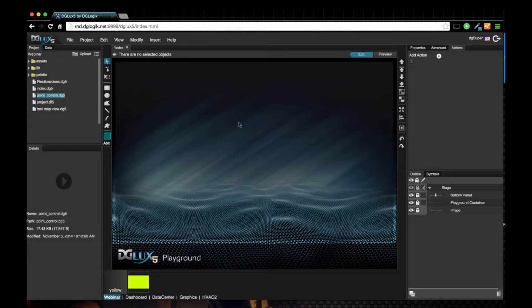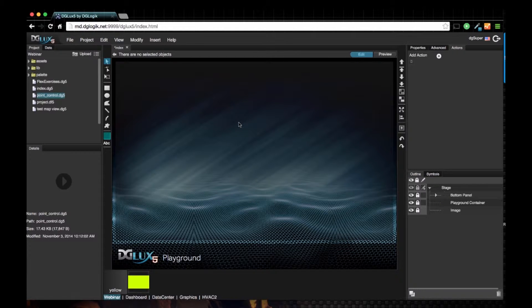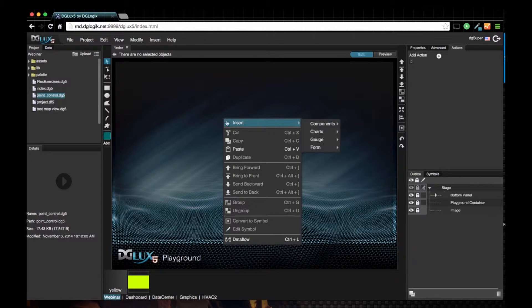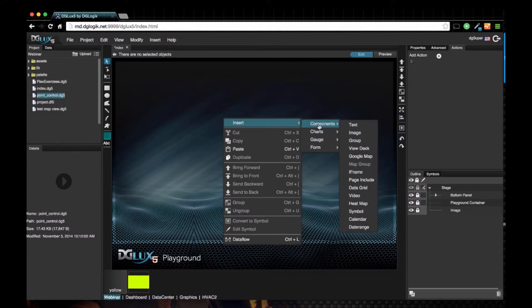In this video, I'm going to demonstrate how to navigate through DG5 pages utilizing page include. First, let's right-click on our stage and choose insert components.